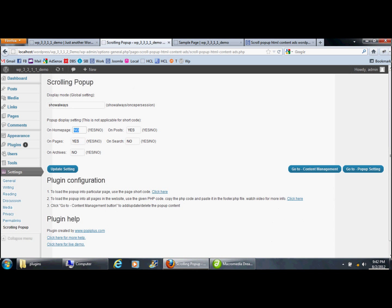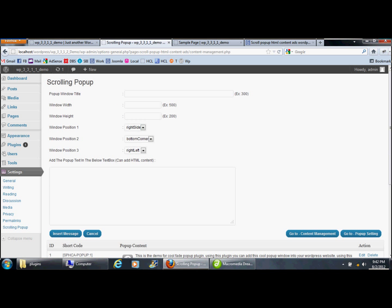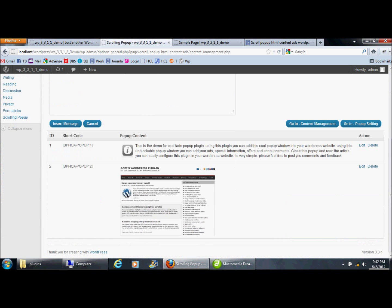We have settings for the home page, on posts, on search, on pages, and on archives. In the content manager, the ID refers to the record ID. If you want to display random popup content every time, set the shortcode ID to zero.